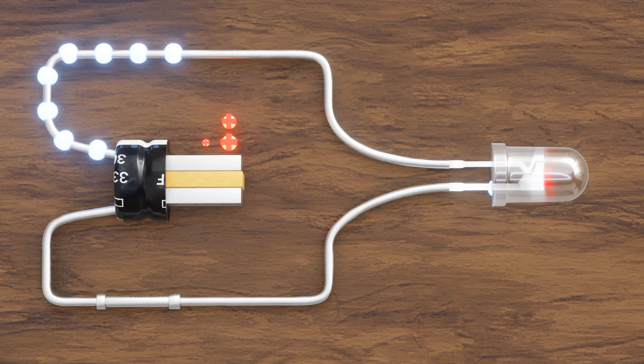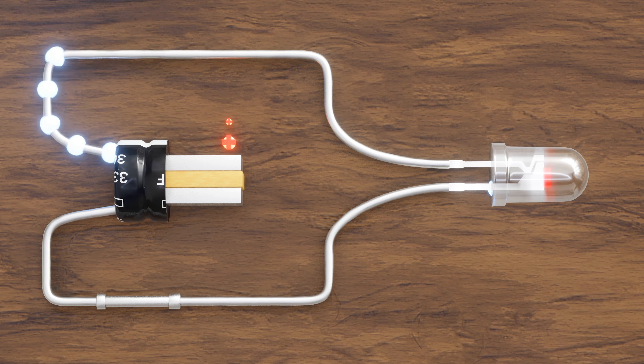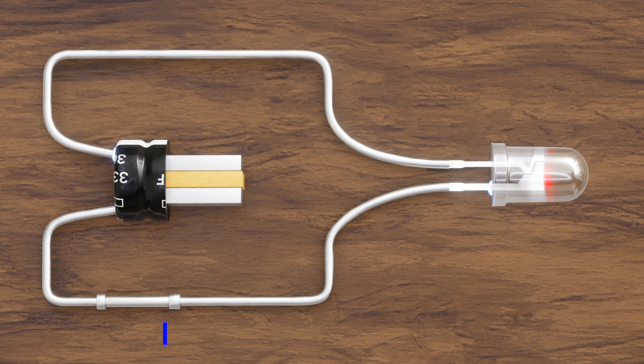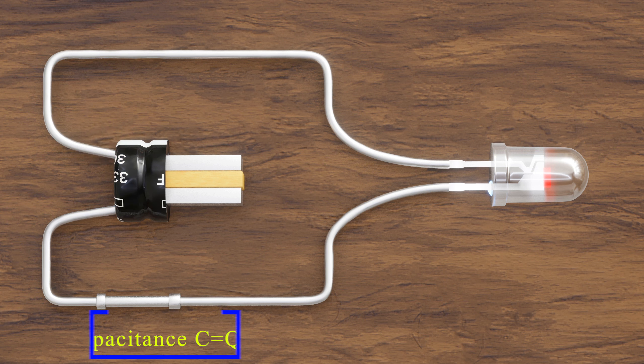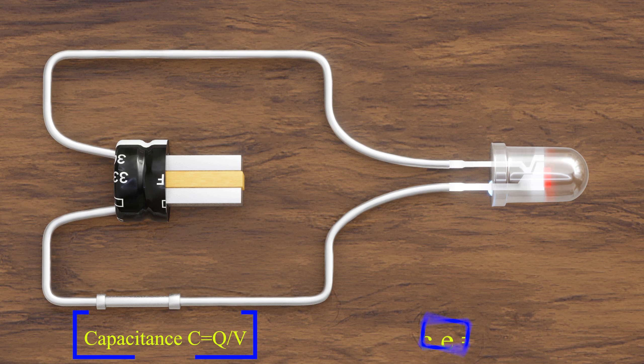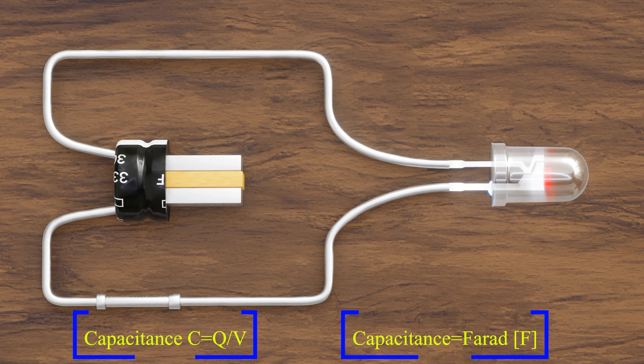The ability of the capacitor to store charge is called capacitance, which is the charge developed across the capacitor per voltage. Capacitance is measured in units such as farads. In practice, smaller units like millifarads, microfarads, and picofarads are commonly used.